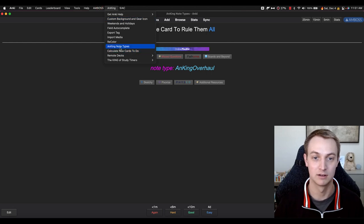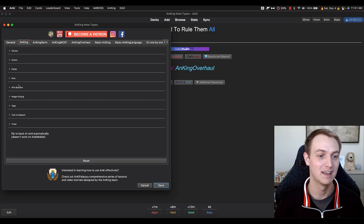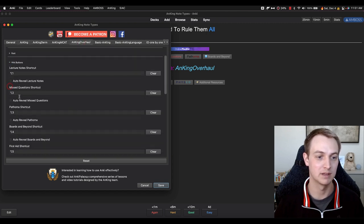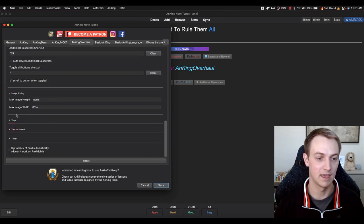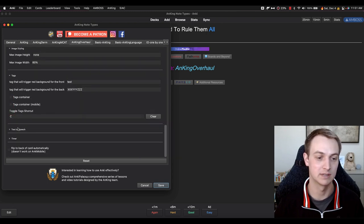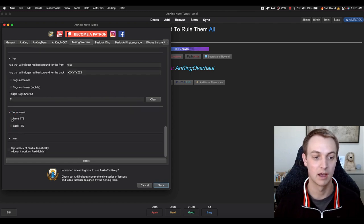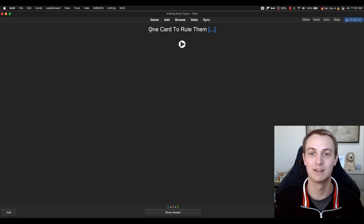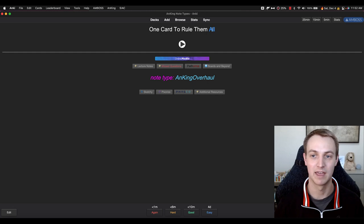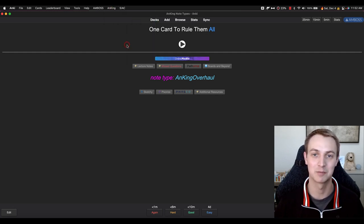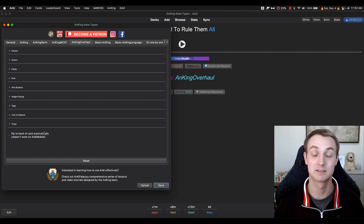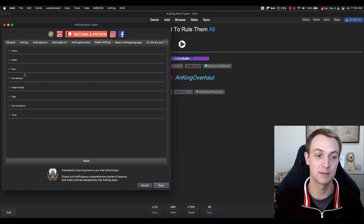A lot of cool things here — I know this is a long video, but we put so many great things into these notes. The font is the same; the hint buttons are Alt+1 and Alt+2. In the AnKing Overhaul, there are a lot more fields but they all have shortcuts. The tags we've already talked about — very similar on all notetypes. But what we haven't talked about is front text-to-speech. I can turn this on for the front and the back. For example, 'one card to rule them blank' — it will say 'one' and then 'all,' filling in the cloze. If it's a basic card, it would read the back of the card. Very handy if you like text-to-speech.